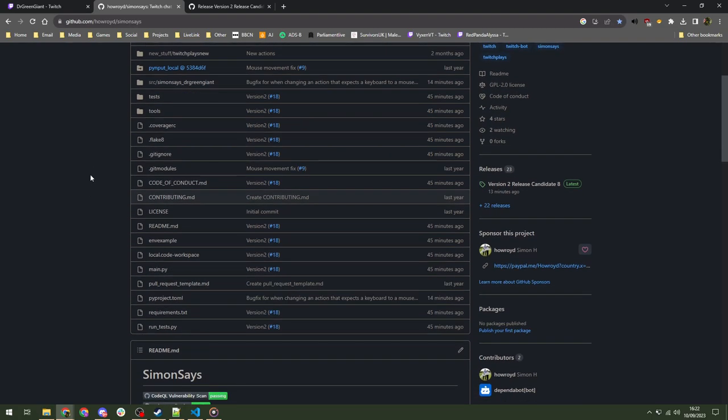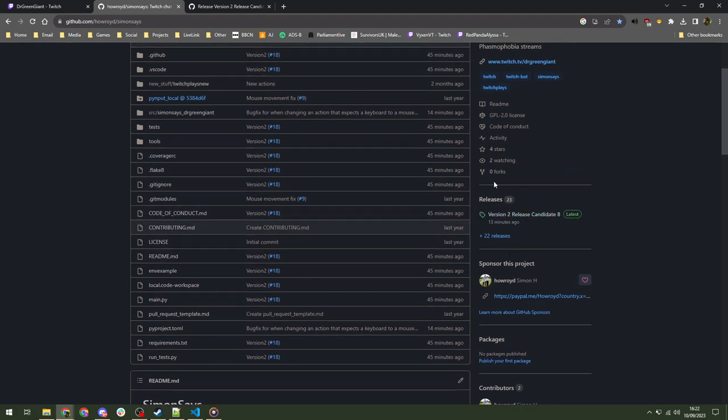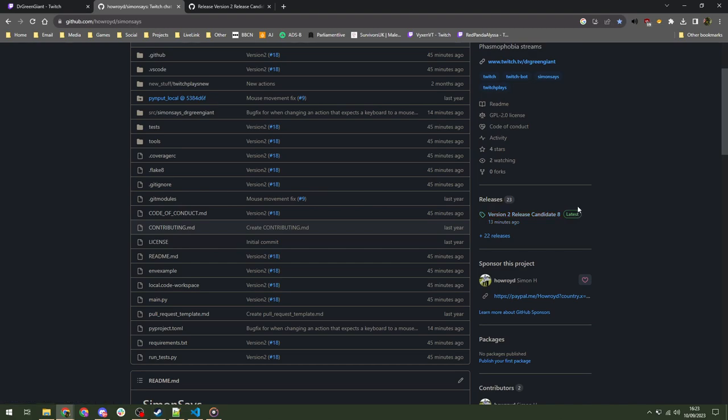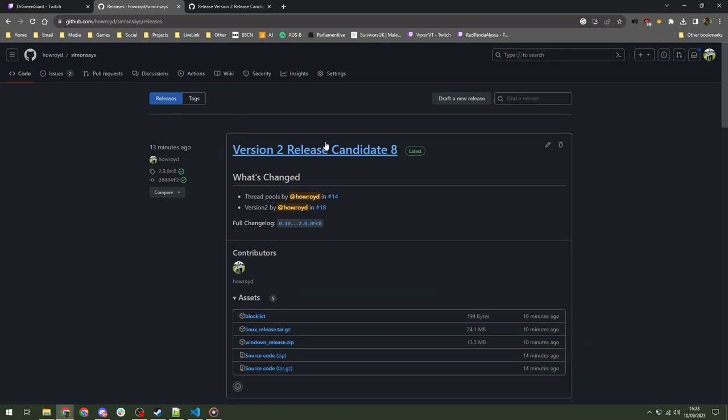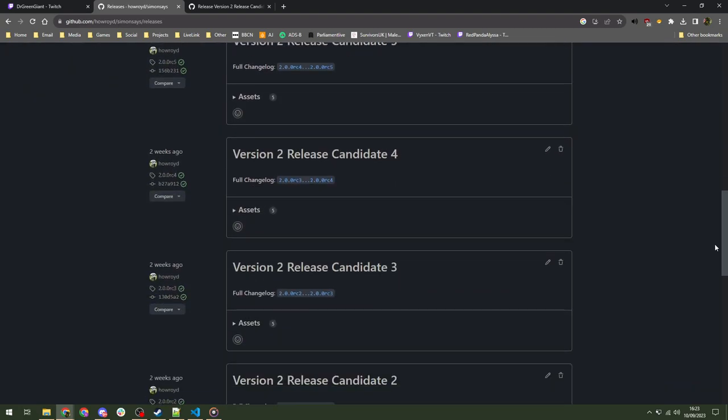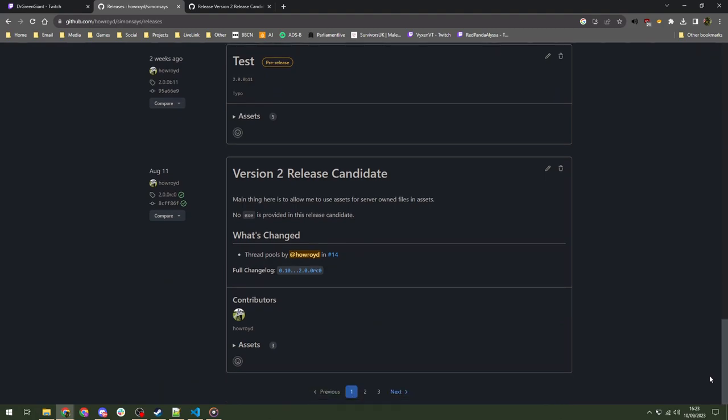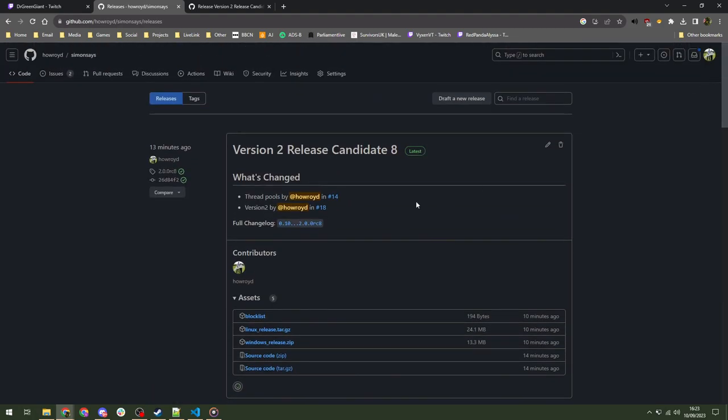So, to get the software, on the right-hand side, you can see releases here. And the one that should be always shown is the one that has this green latest tag on the right-hand side here. You can either click that straight away or you can click releases and it will take you and you can see every single release that's ever been done, including all my old test releases, version one, and so on. But this is the latest one with this green latest tag.